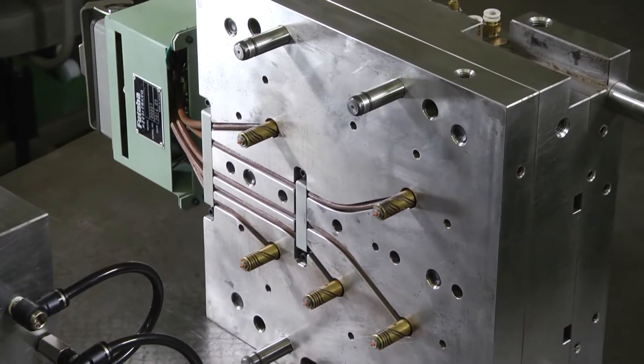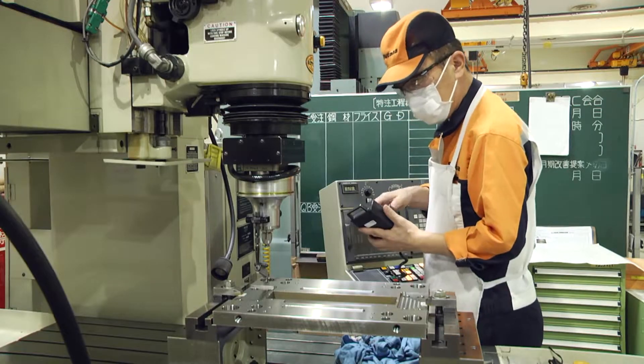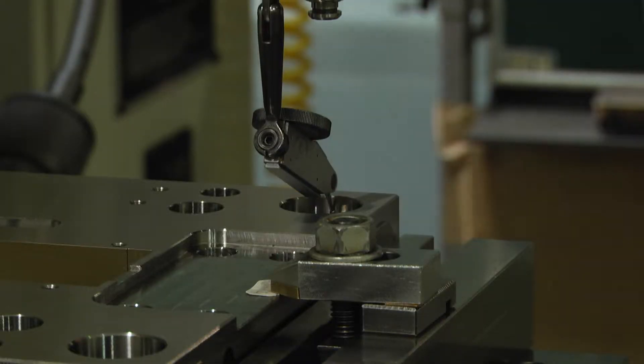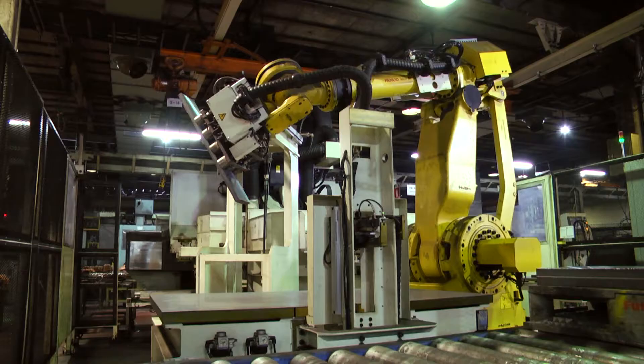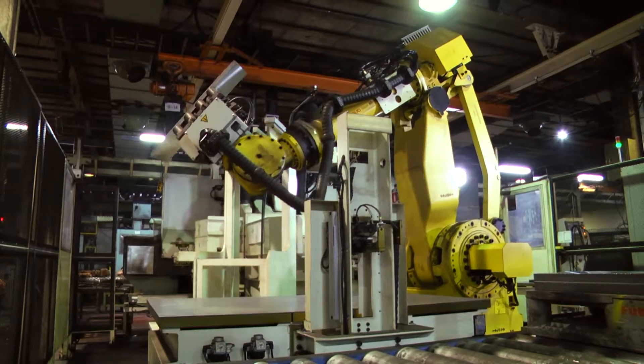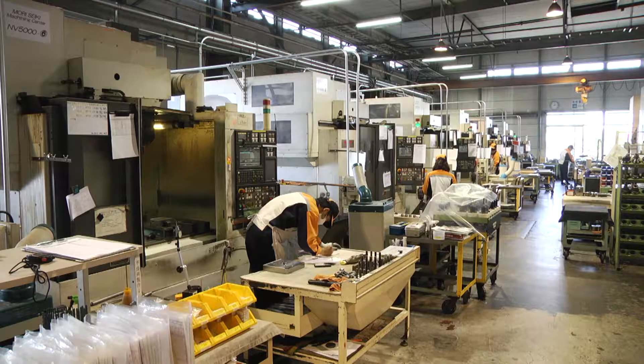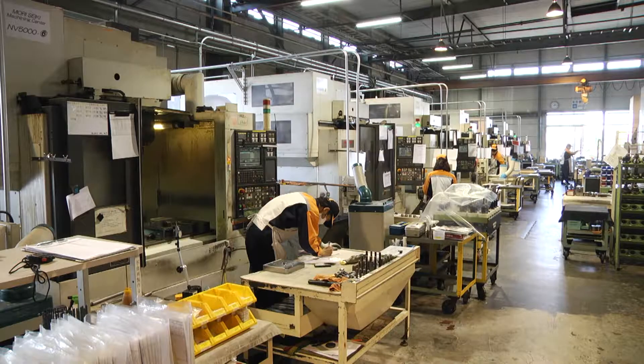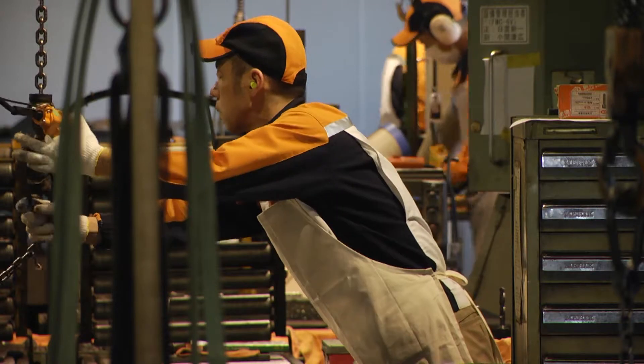An automatic production line that can reproduce technical skills of experienced workers. Futaba is boldly leading the mold making and facility industries in production streamlining.